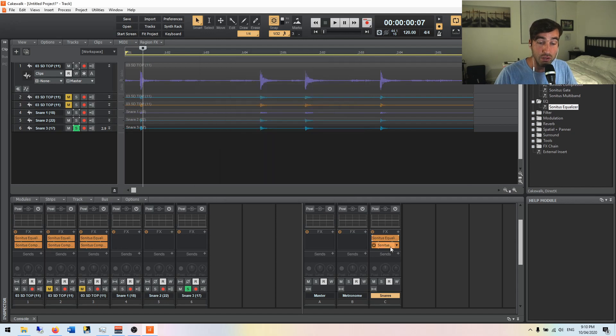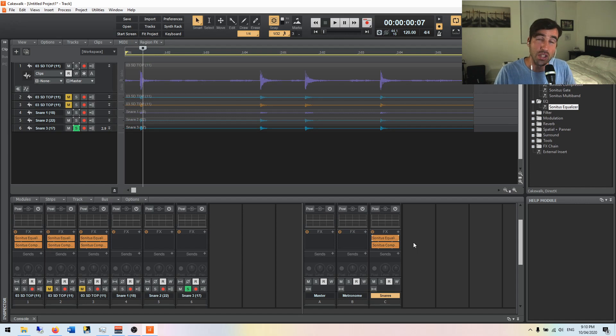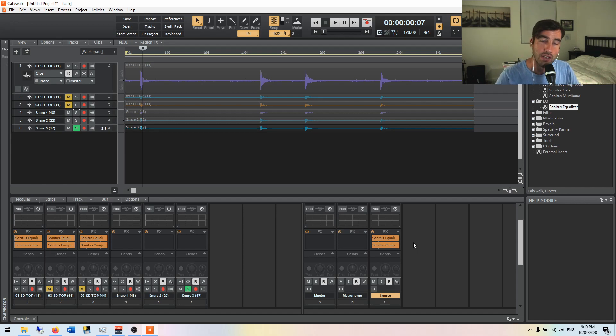Also a good idea to do that compression after reverb, just taking a subtle bit off to do the same thing, to make sure there's no stray frequencies, nothing getting through that doesn't sound nice.